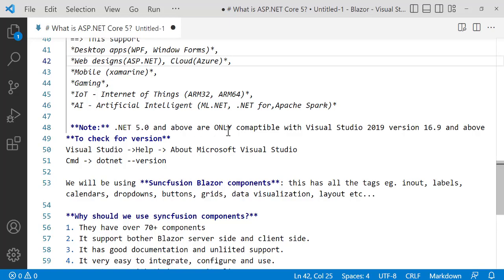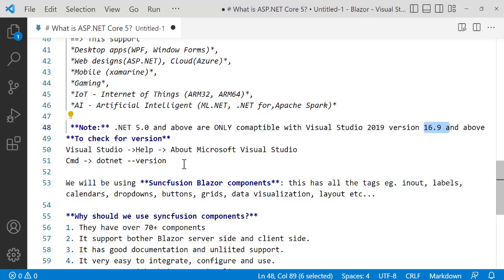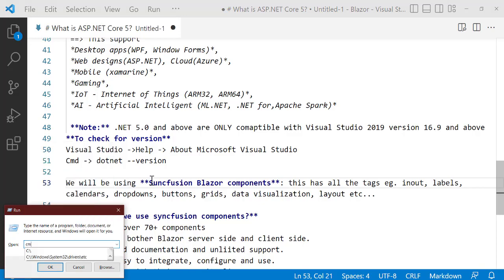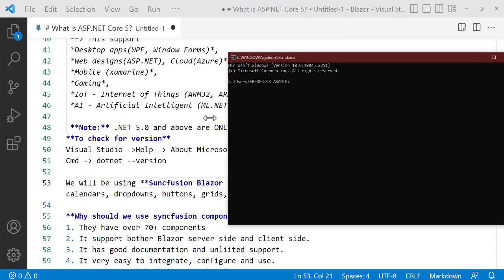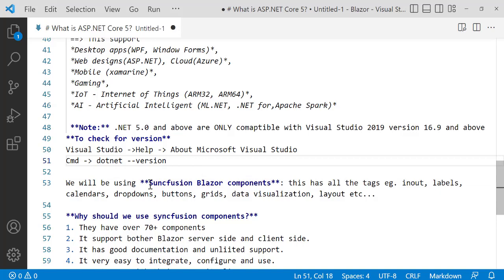Note: .NET 5.0 and above are only compatible with Visual Studio 2019 version 16.9 and above. To check your version, open Visual Studio, go to Help, then About Visual Studio. Alternatively, open Command Prompt with Windows key + R, type cmd, then type 'dotnet --version'. My current version shows 7.0.